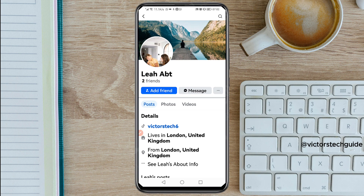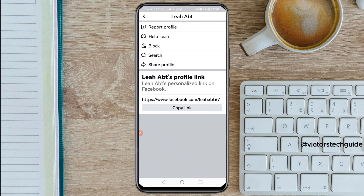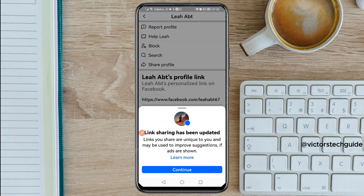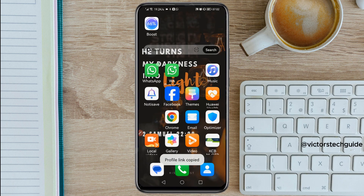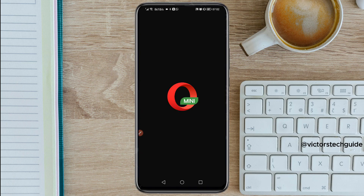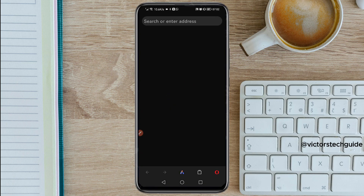If your friend taps on the three-line menu, they will be able to see the link for your Facebook profile. They should not copy the link from there. If you copy from the app, it won't work. Instead, if you have not installed Opera Mini on your Android phone, you need to install it because it is the one we are going to use.